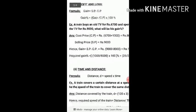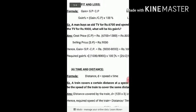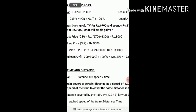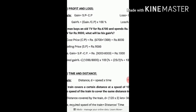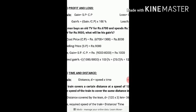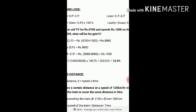The question: a man buys an old TV for rupees 6700 and spends rupees 1300 on its repairs, then sells it for rupees 9000. The total cost price is 6700 plus 1300 equals 8000. The gain is 9000 minus 8000, which is Rs. 1000. The gain percentage equals gain divided by cost price into 100%, which is 1000 divided by 8000 into 100%, giving 12.5%.